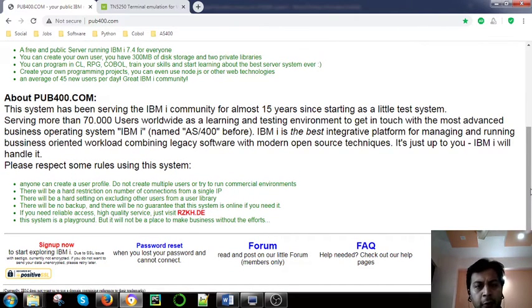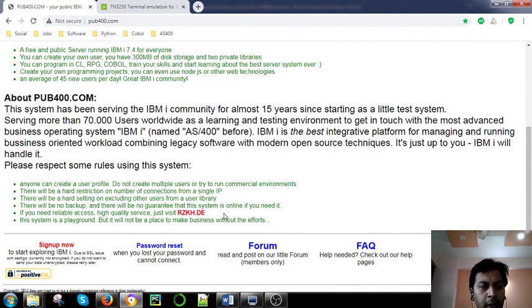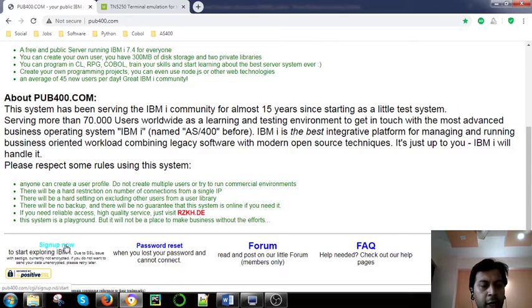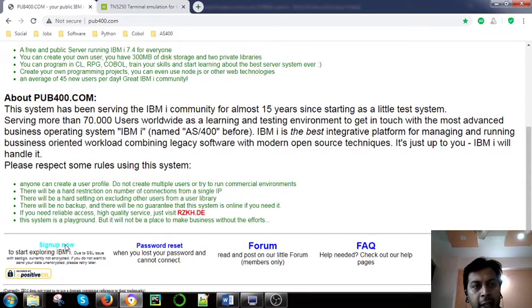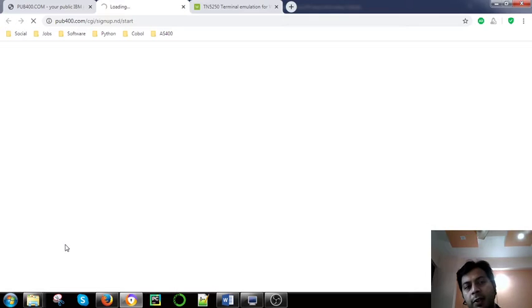This is the free service provider. For testing or some purpose you can use it. You can also buy if you are doing some business. You can use the sign up now. This is a sign up page here.